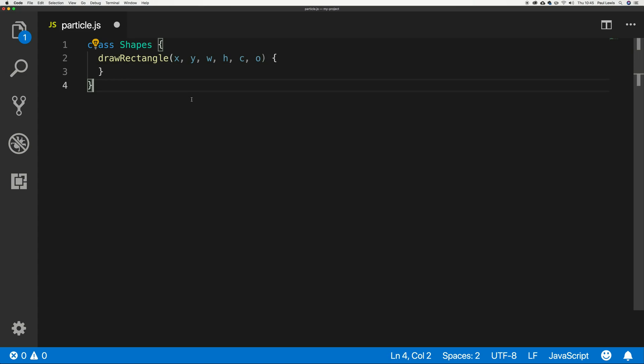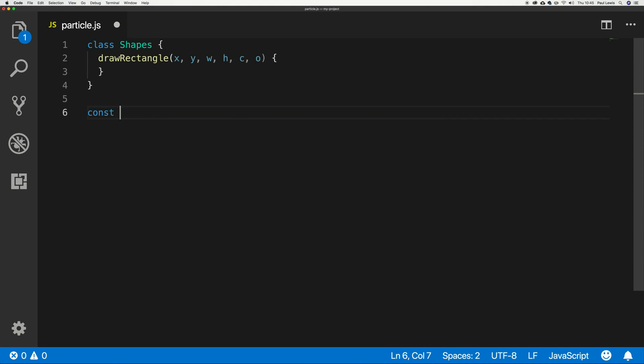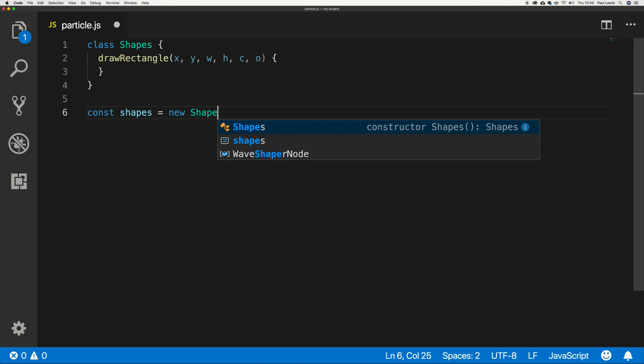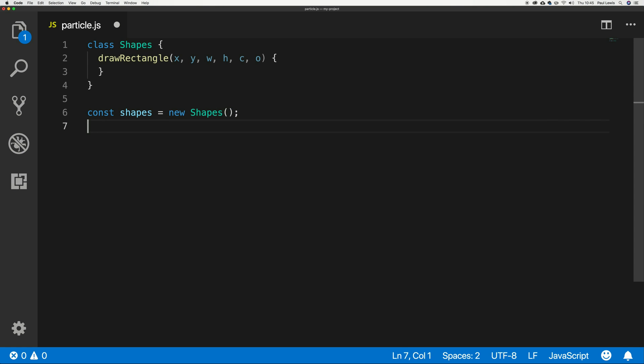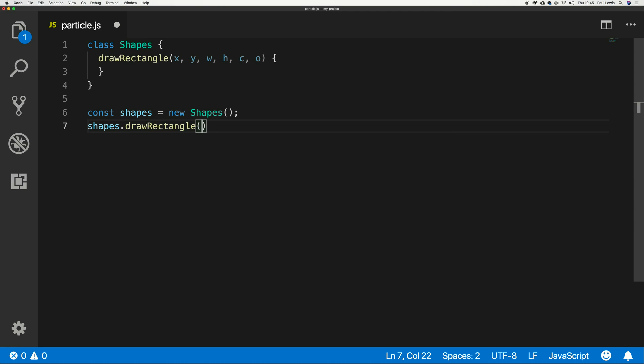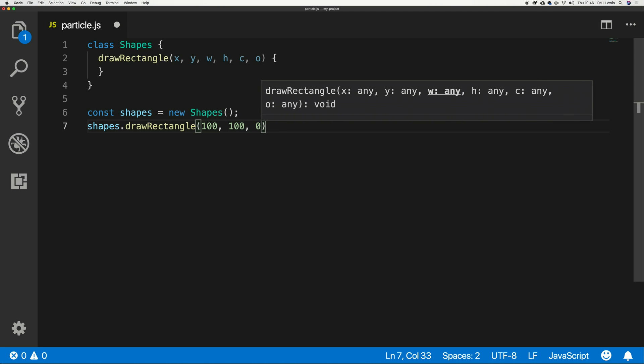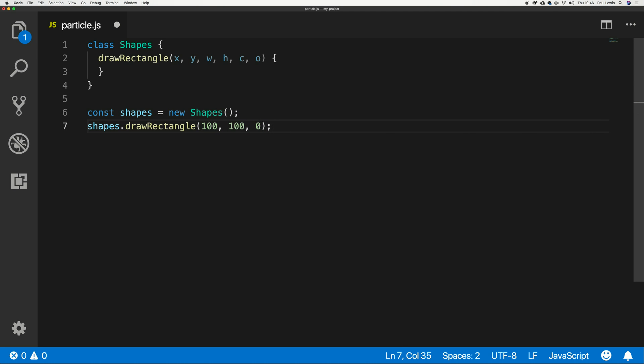And of course when we actually call this code, let me write that const shapes equals new shapes. We say shapes.drawRectangle. Now admittedly, VS Code is doing a very good job here of giving us what these are, but let's say I do like 100, 100, 0, something like that. And okay, I've not filled them all out either, but you get the idea. Looking at this code in a week, two weeks, six months, you're not going to understand what you're seeing because you're going to look at it and go 100, 100. Now was that x? Was that y? Was that the width? Was that height? What was that?